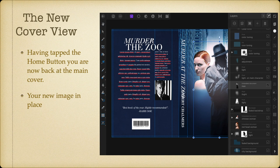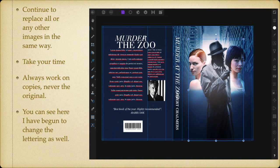Obviously the cover needs a lot more work. You can change the images of the girls — they're in bright colour — and the man in black and white. This is a working example, not finished cover design. Continue to replace all or any other images in the same way. Take your time and always work on copies — never the original. Make a copy of the file; make several copies of the file.